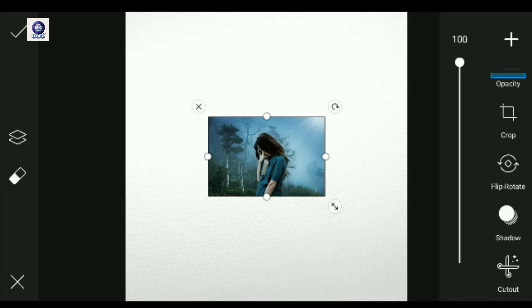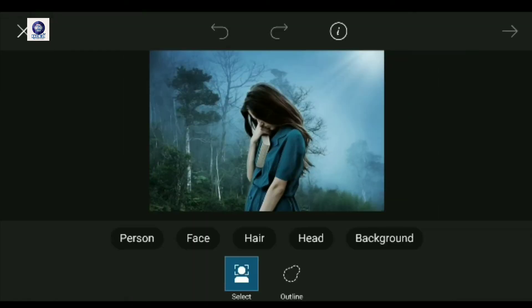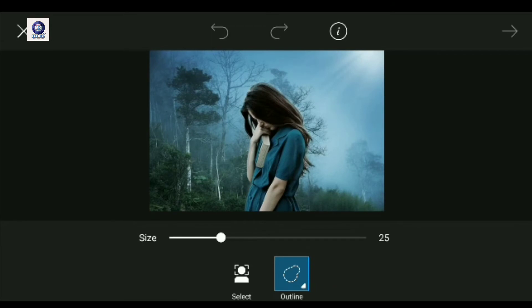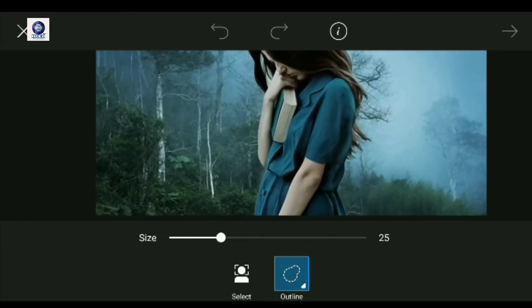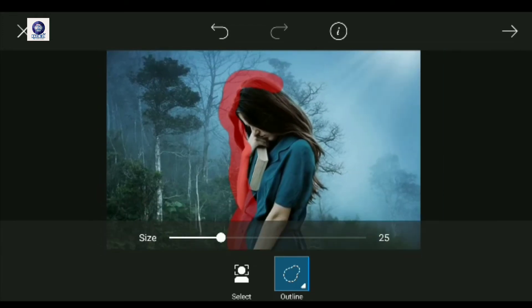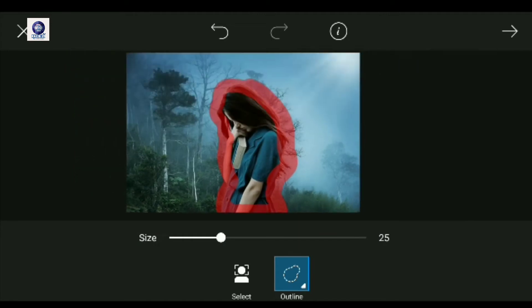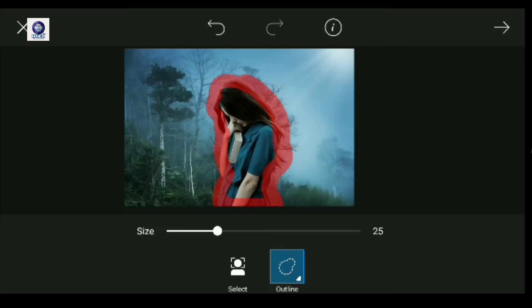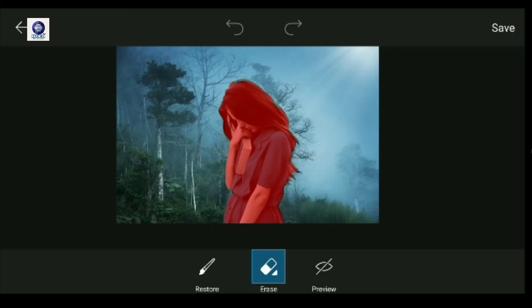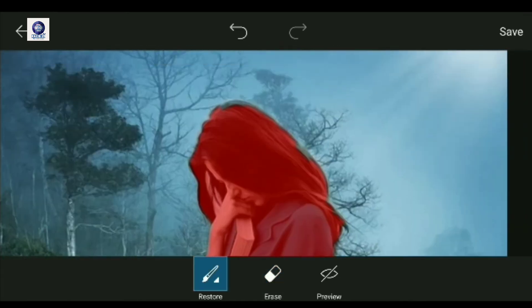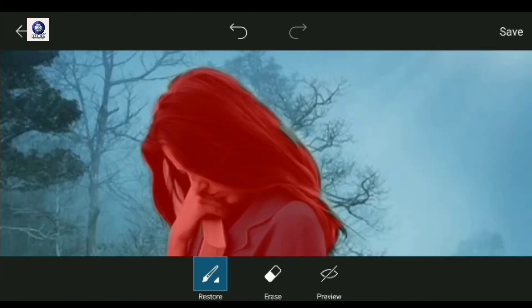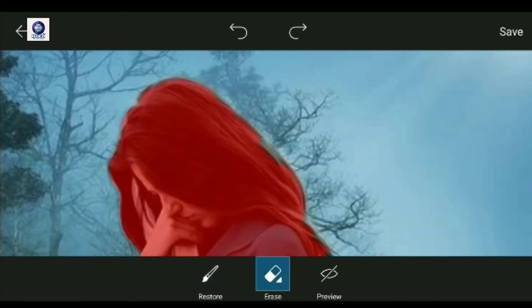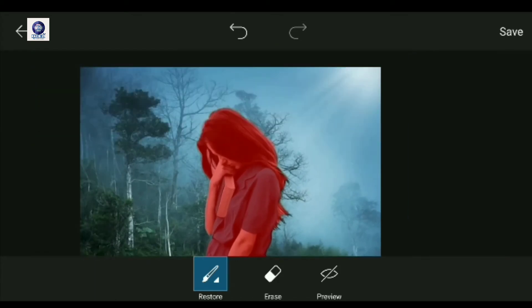Now we will cut out the outline and select the outline. We will select the outline properly. If you want to select the same thing, we will select it carefully.